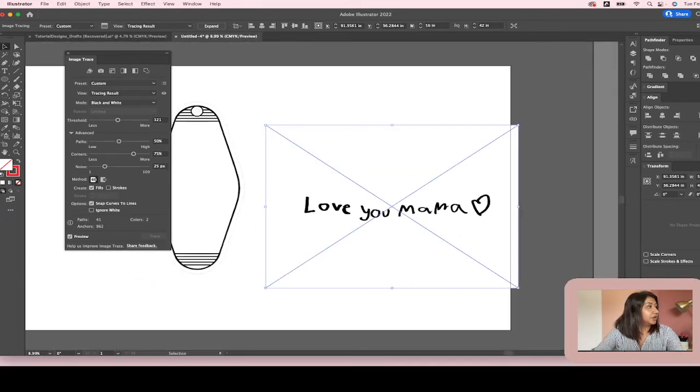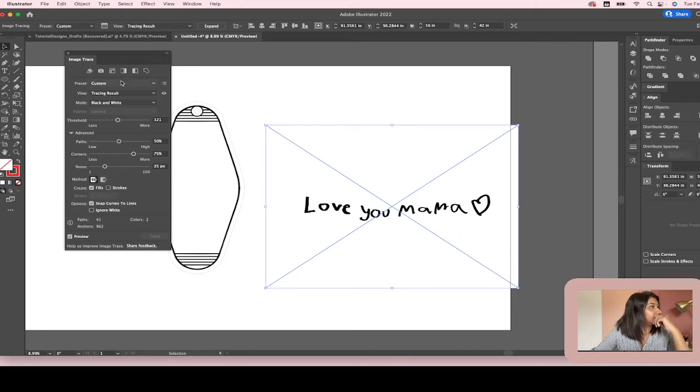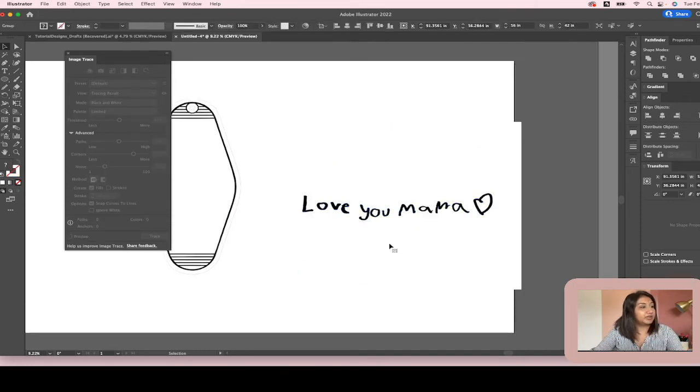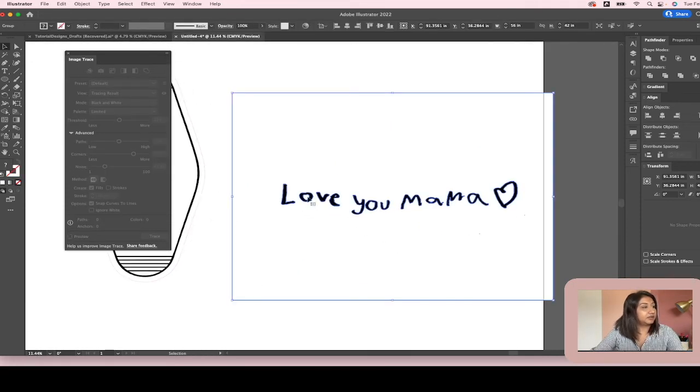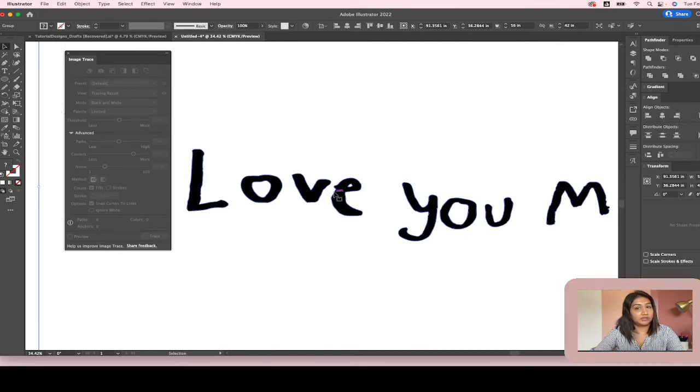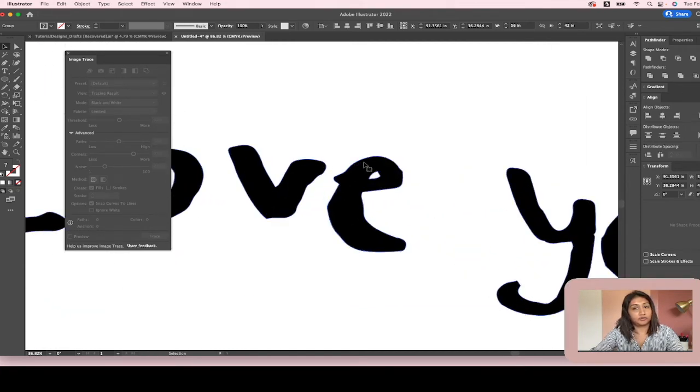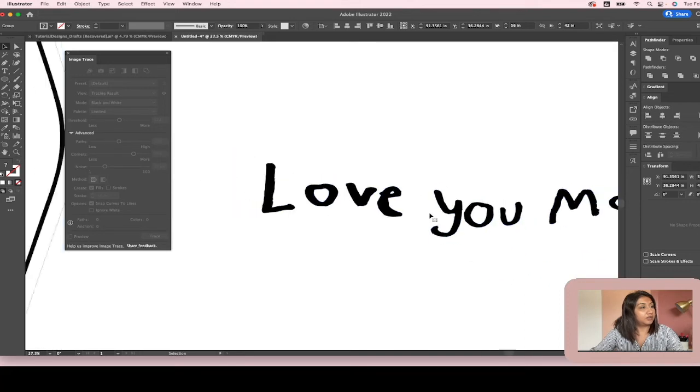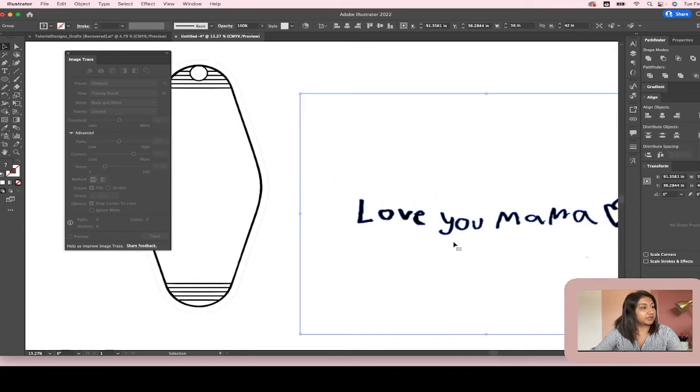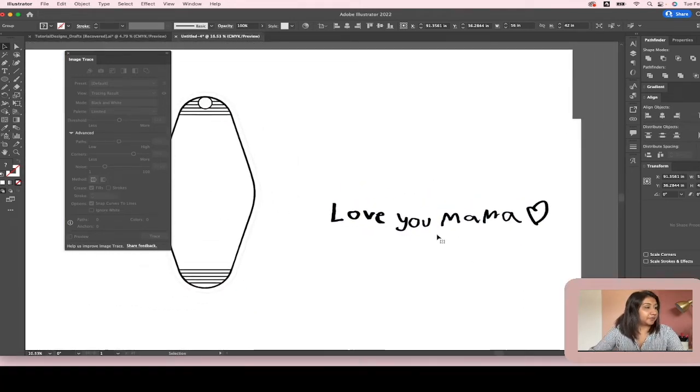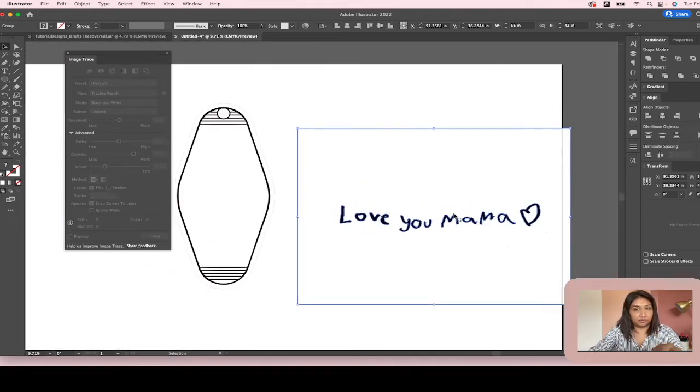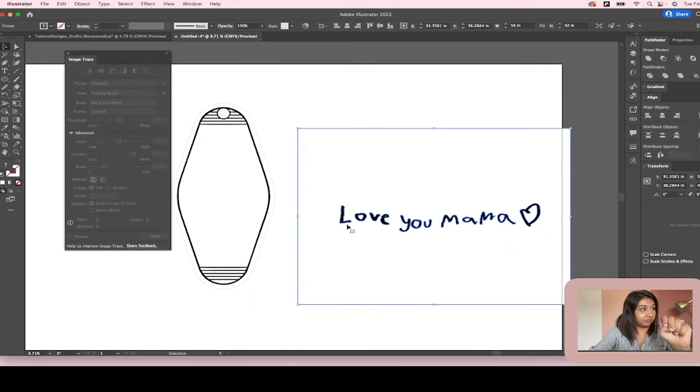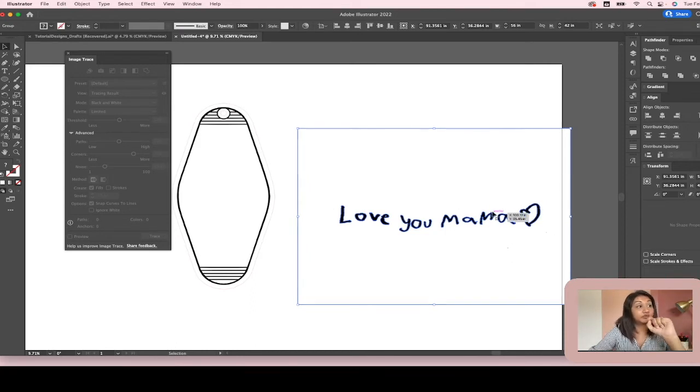So now you're going to go ahead and expand it. When you expand it, you'll see that it created path lines around all of the handwritten text. So now you have to pick it out basically. There's a path around the whole white paper and then there's a path around all the text.